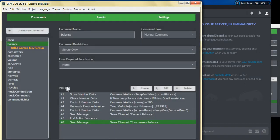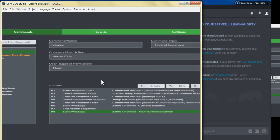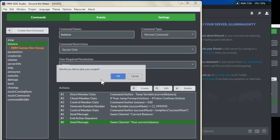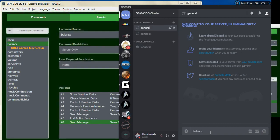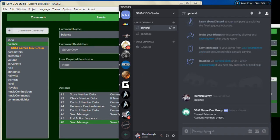It looks like we're done setting up what controls our money, the account number. Let's go ahead and give this a try — we'll save it and type in 'balance.' The bot said 'current balance zero' and the account number is 240,295. So it did create the account number.